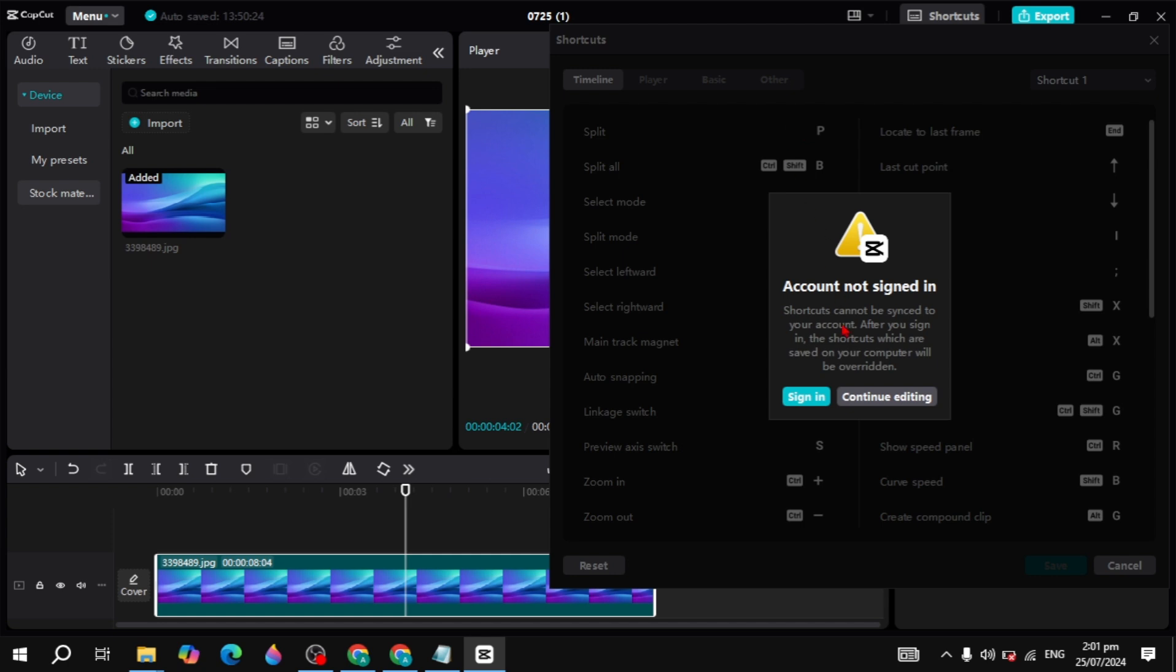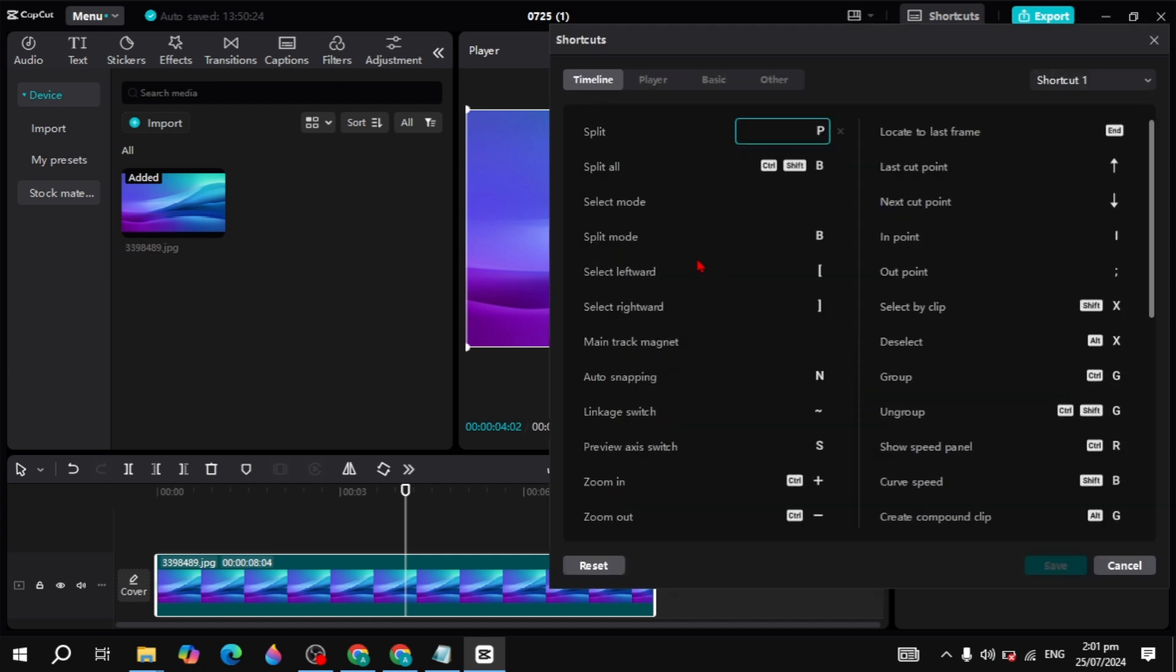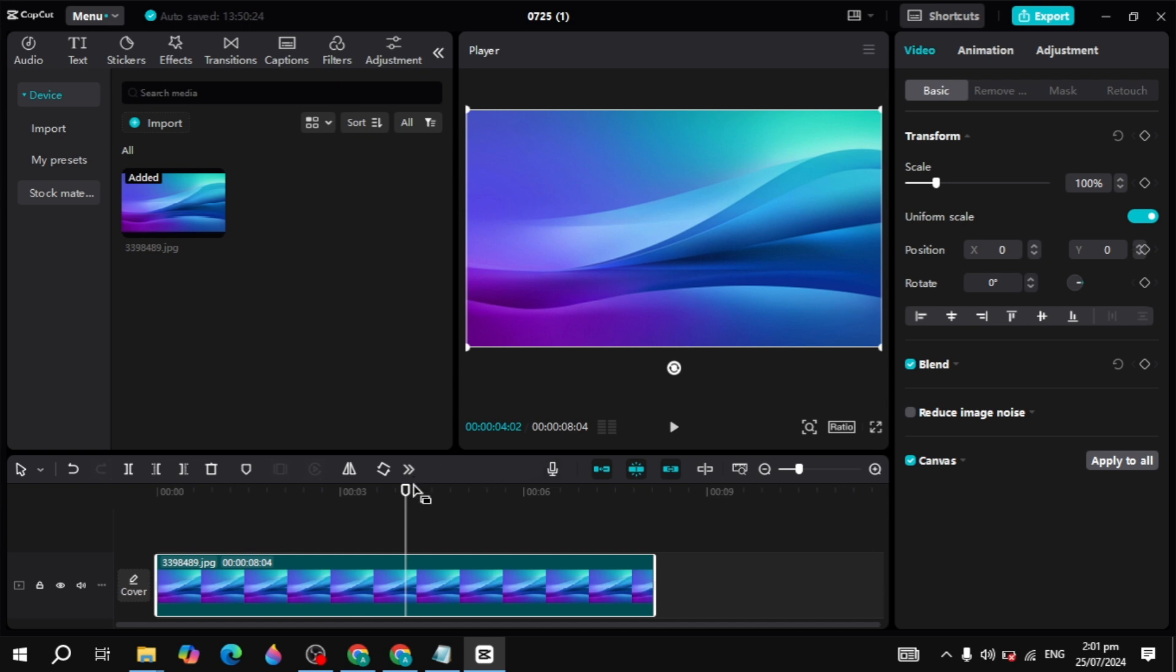Here you will see the continue editing option. Click on that and now you can type any key that's easily accessible for you on the keyboard. After you type it, click on save.